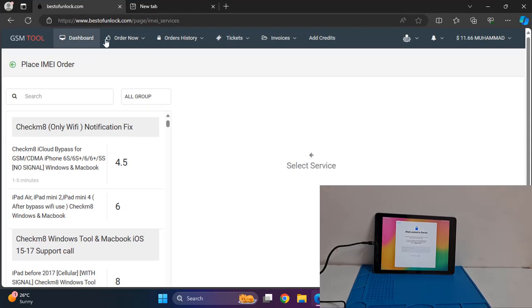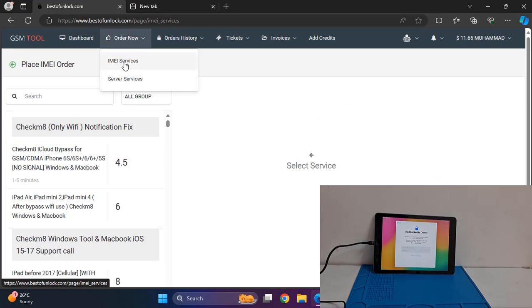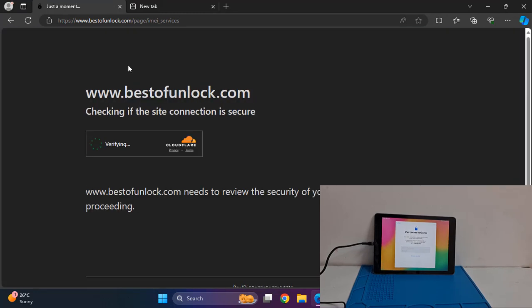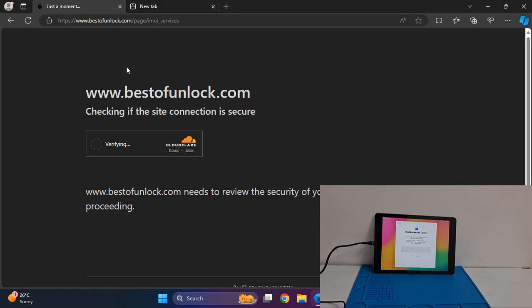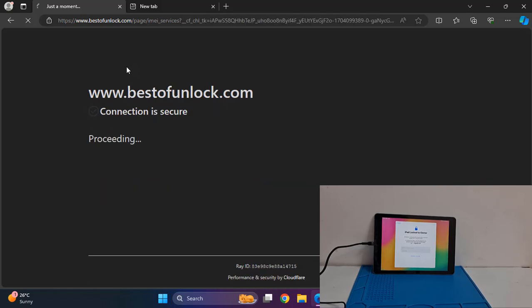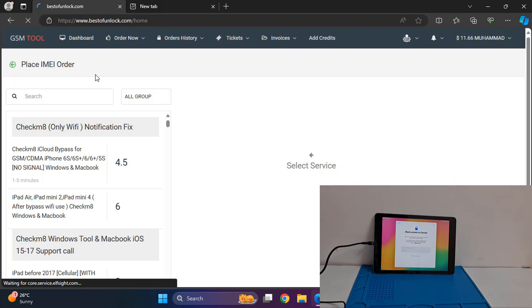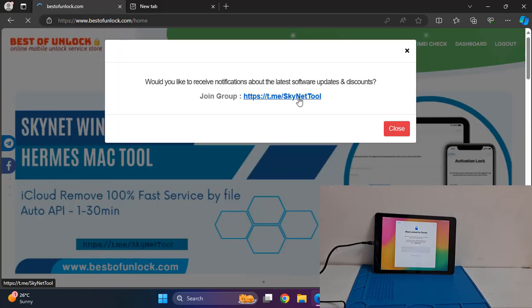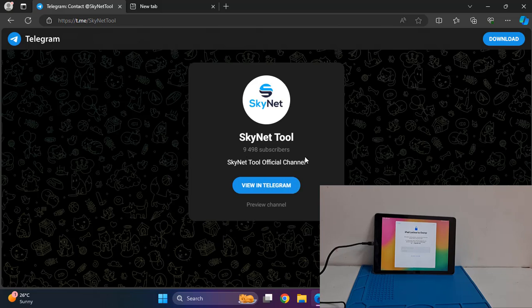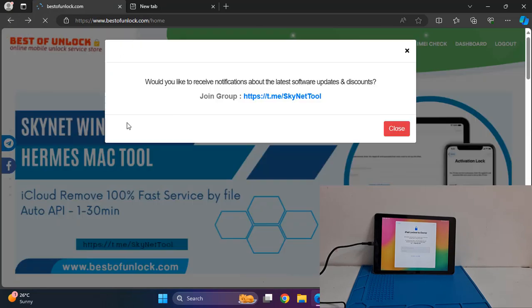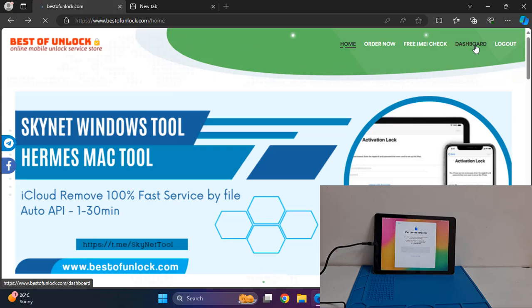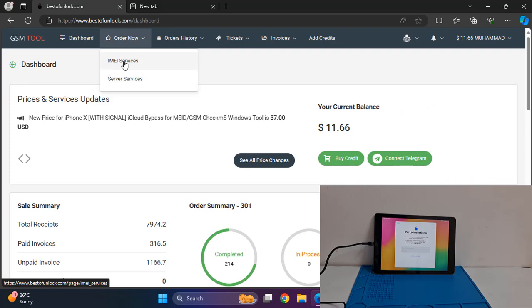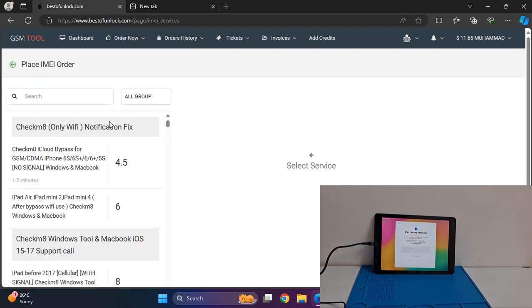After that visit bestofunlock.com and click order now. I'll show you the best steps. This is bestofunlock.com - you can remove iCloud ID, Apple Pay, and any mobile you can work from here if it's a software related problem like iCloud lock and Apple Pay lock. This is our Skynet official channel in Telegram - you can join. After that, click dashboard - you must sign up. After login then click dashboard.